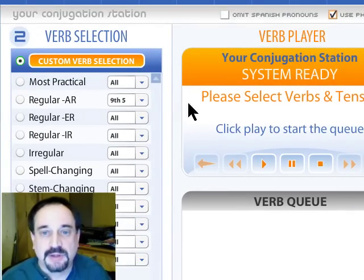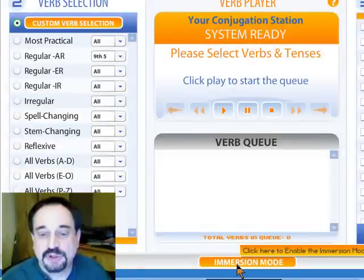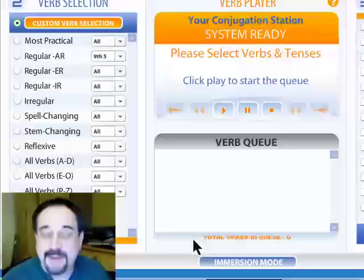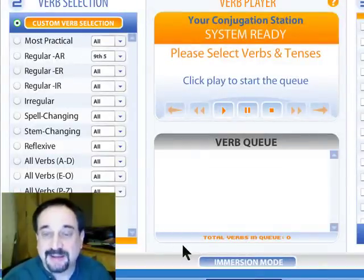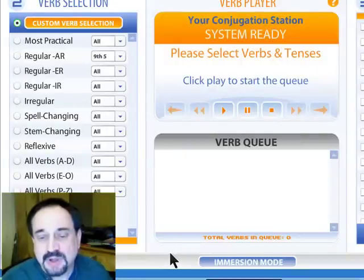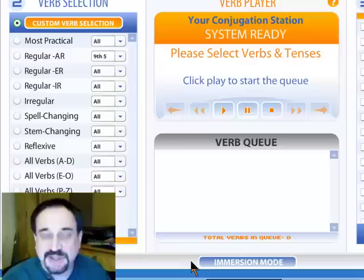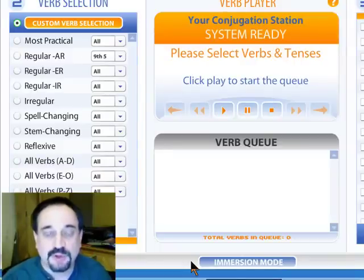Immersion Mode down here at the bottom. This is a feature suggested by Patrick Jackson. For those of you who want as little English in the drill as possible, this will give you some drills similar to the Foreign Service Institute drills, if you're familiar with those.